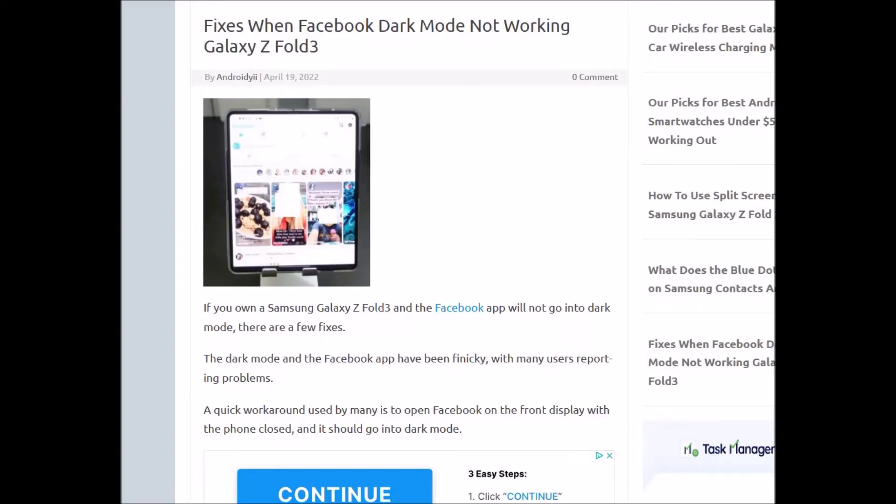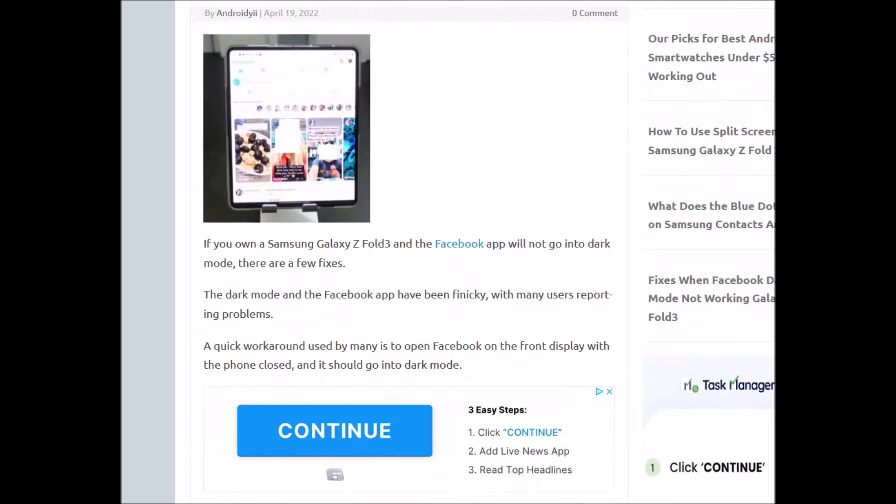If you have a Galaxy Z Fold 3 and you're using Facebook and the dark mode won't work, there's two main fixes for this. There's been some complaints in the forums about this, so I thought I'd do a quick post about it. I'll put a link down below for everything I'm reading here.